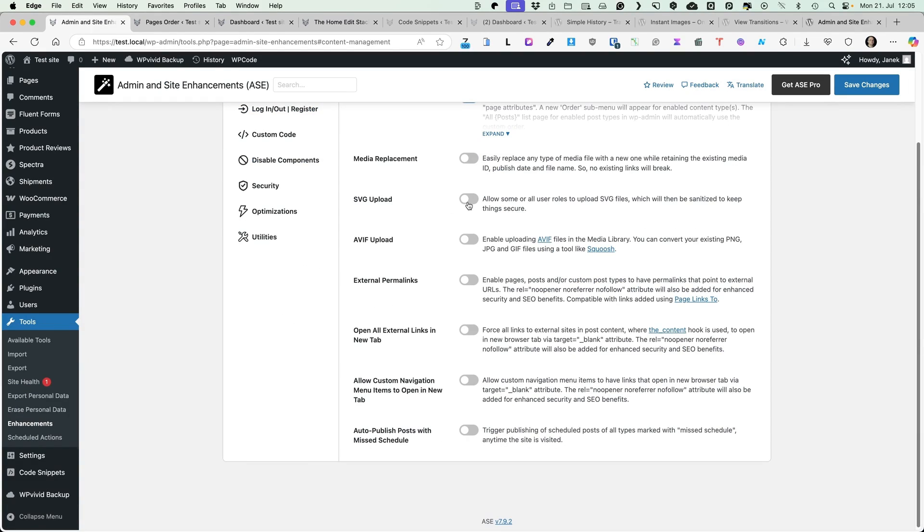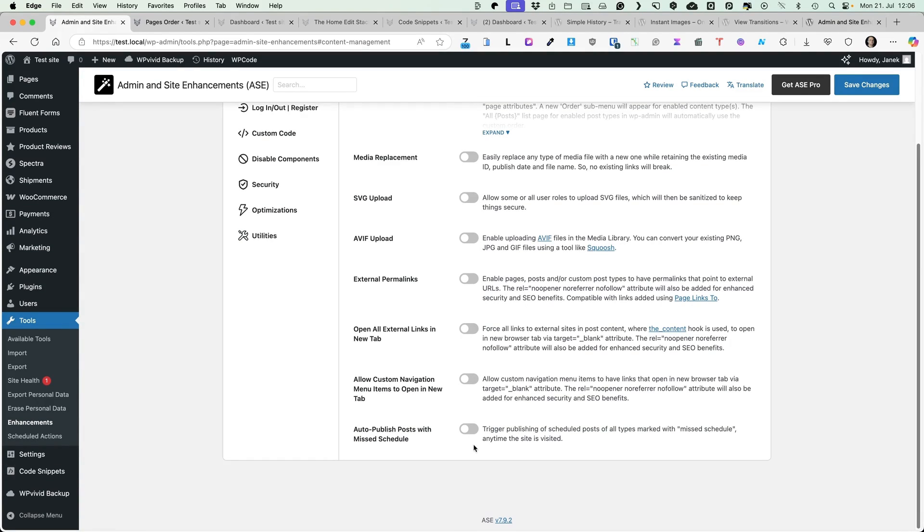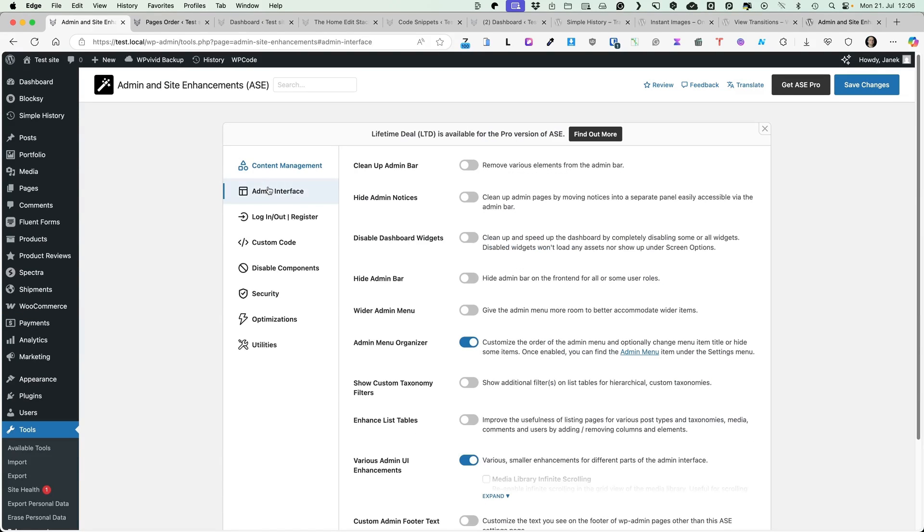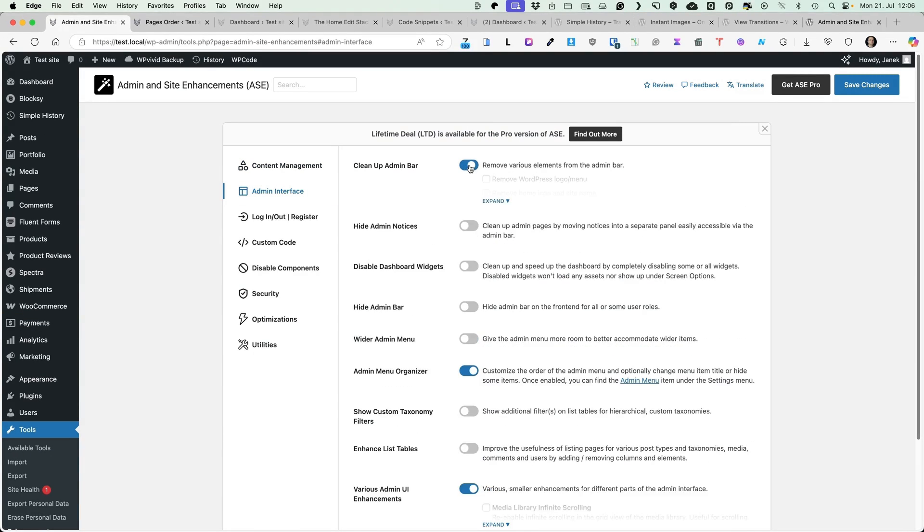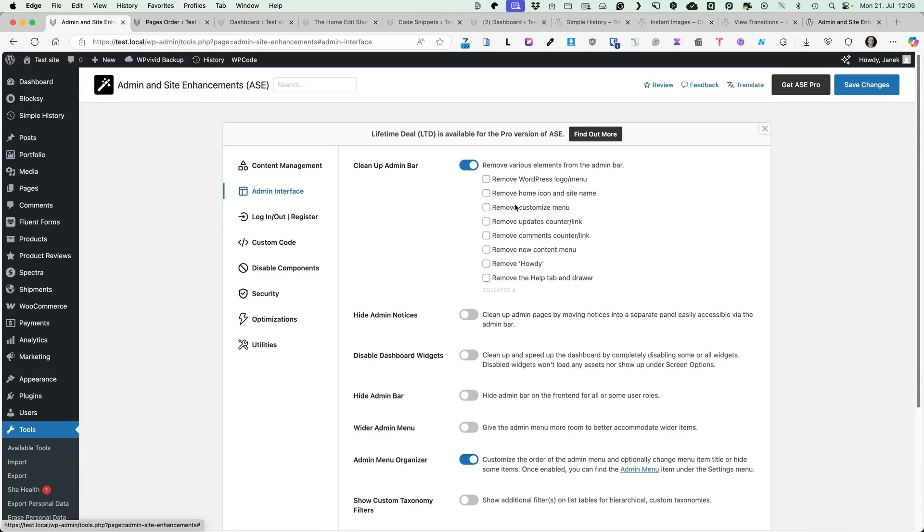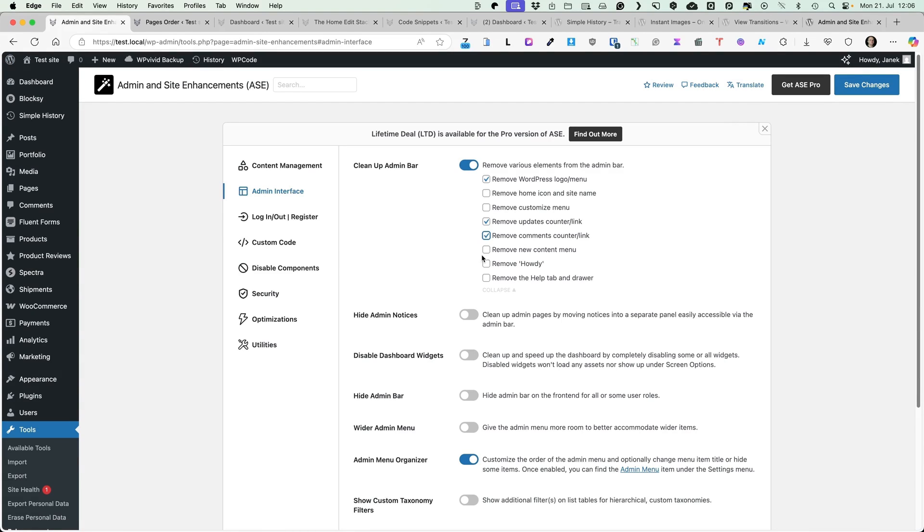You can activate SVG uploads. You can open all external links in new tab. You can auto-publish posts. Under the admin interface, you can clean up admin bar. That is, remove various elements from the admin bar. Just select what would you like to remove. For example, WordPress logo, updates counter, comments counter. After, let's remove Howdy. When I save it, you'll see now it's much cleaner.